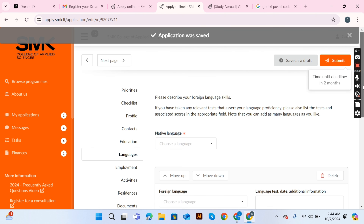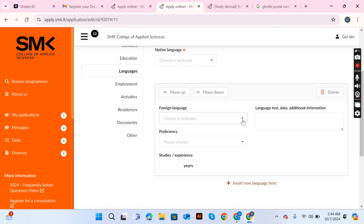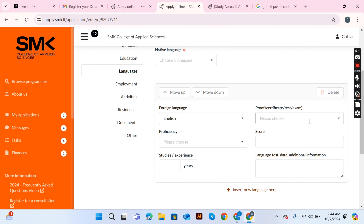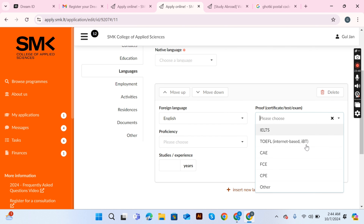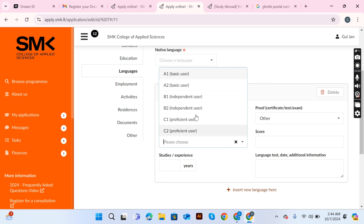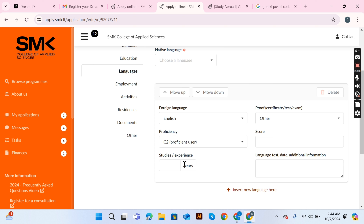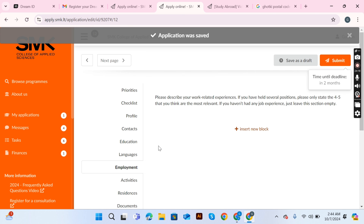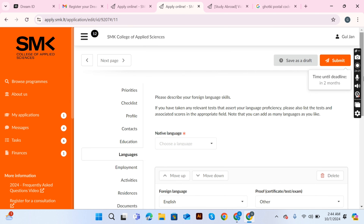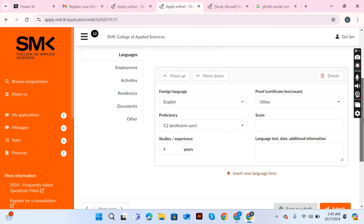Write your native language, then add at least one language — English. Fill in the proficiency level; options range from A1 Basic User to C2, and you can select accordingly. Enter the number of years you have studied the language, for example four years. Then move to the employment section where you can attach employment certificates, though this is not mandatory.